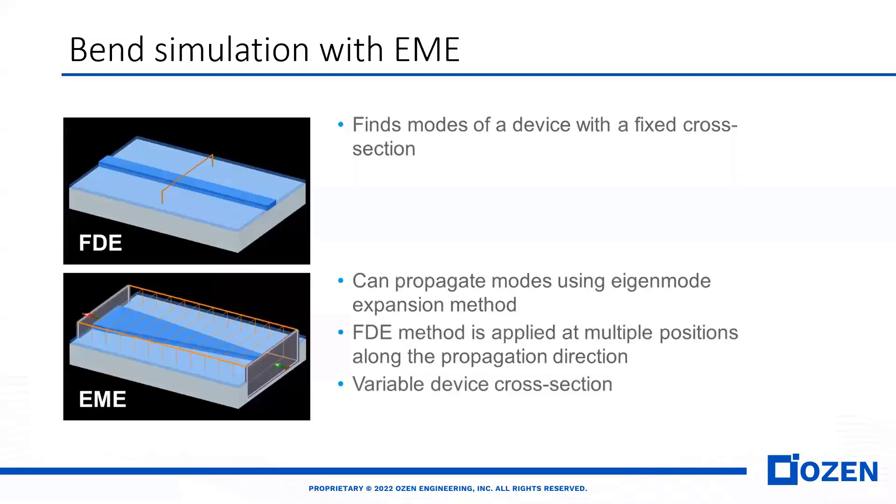In the next step, we will simulate the band waveguide with LUMERICAL EME, EigenMode Expansion.